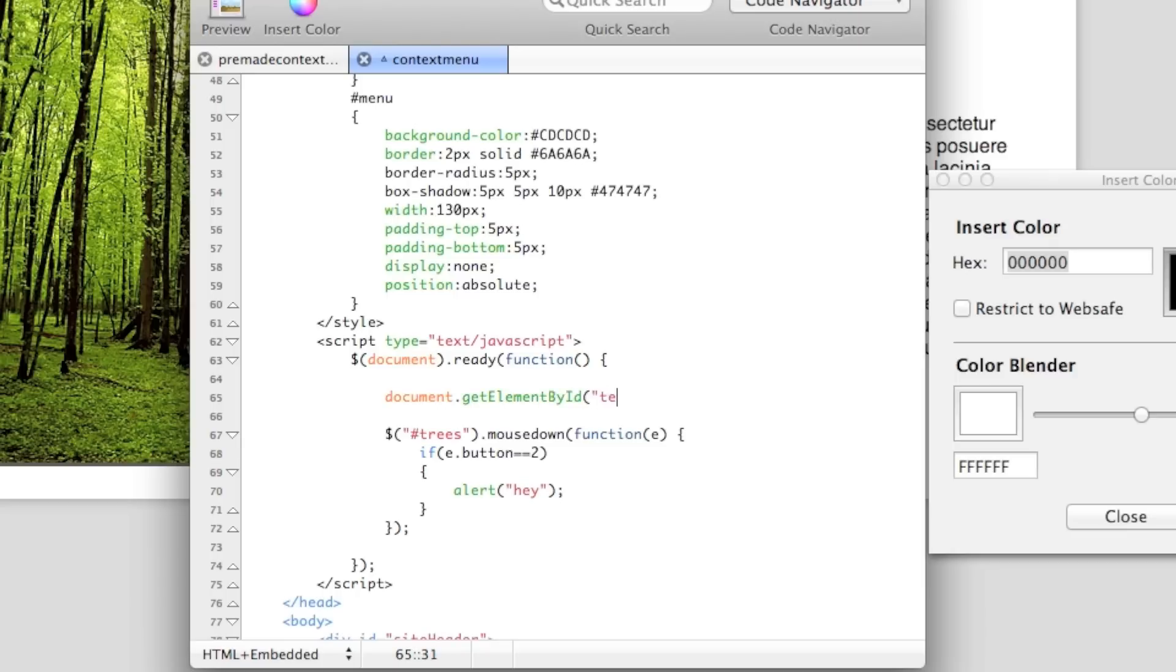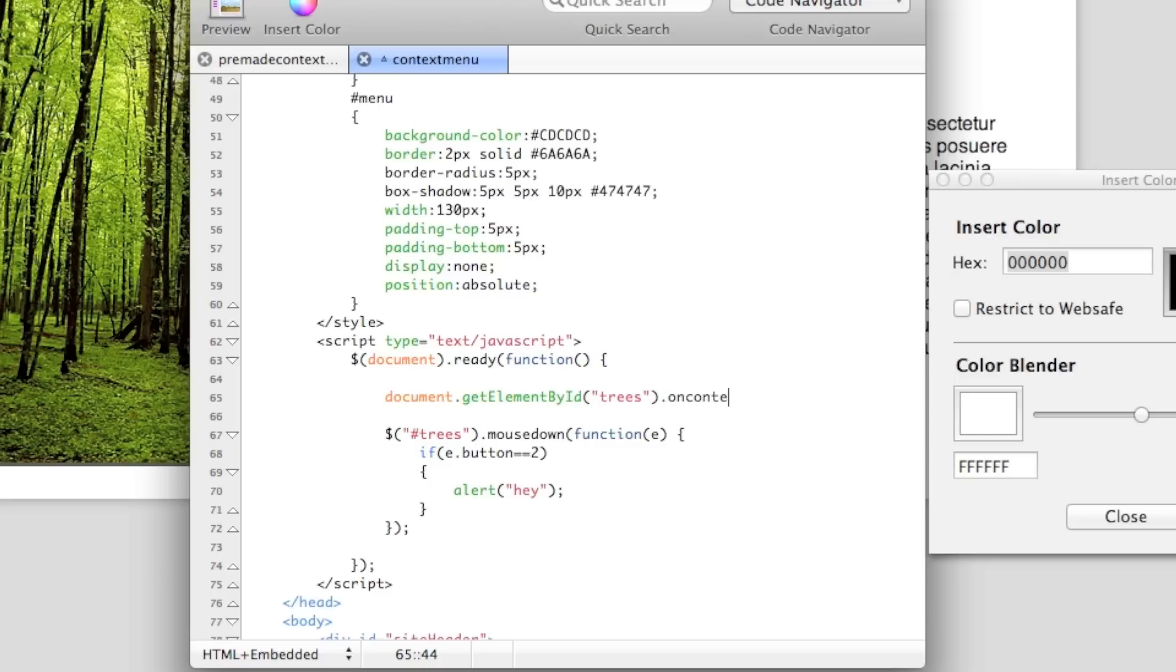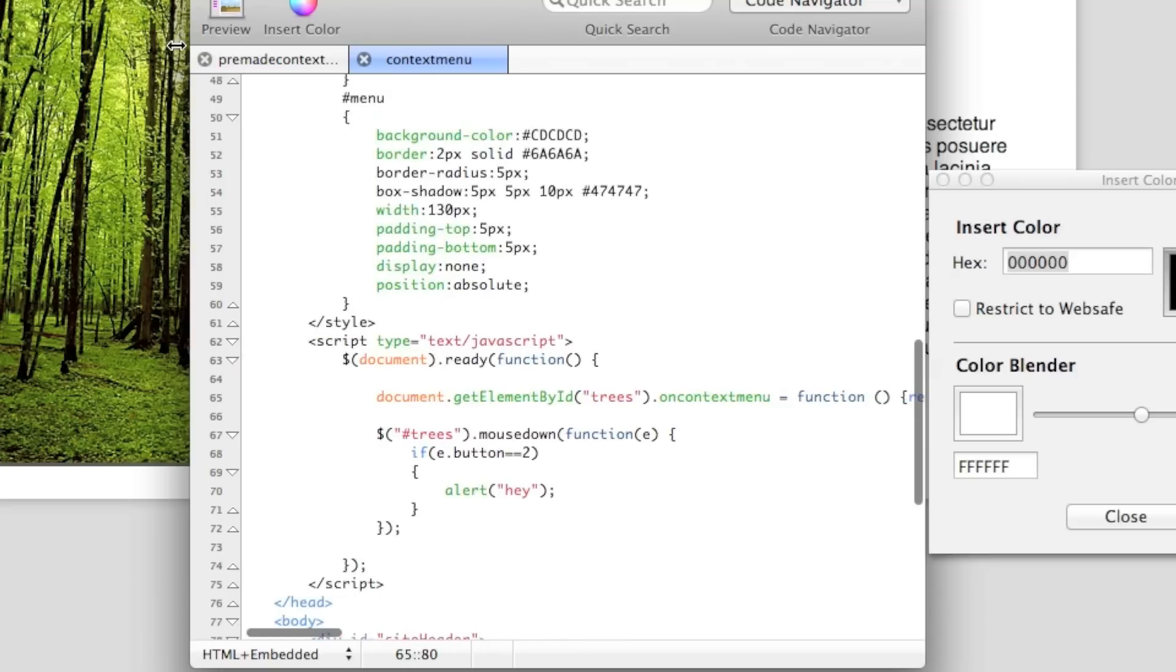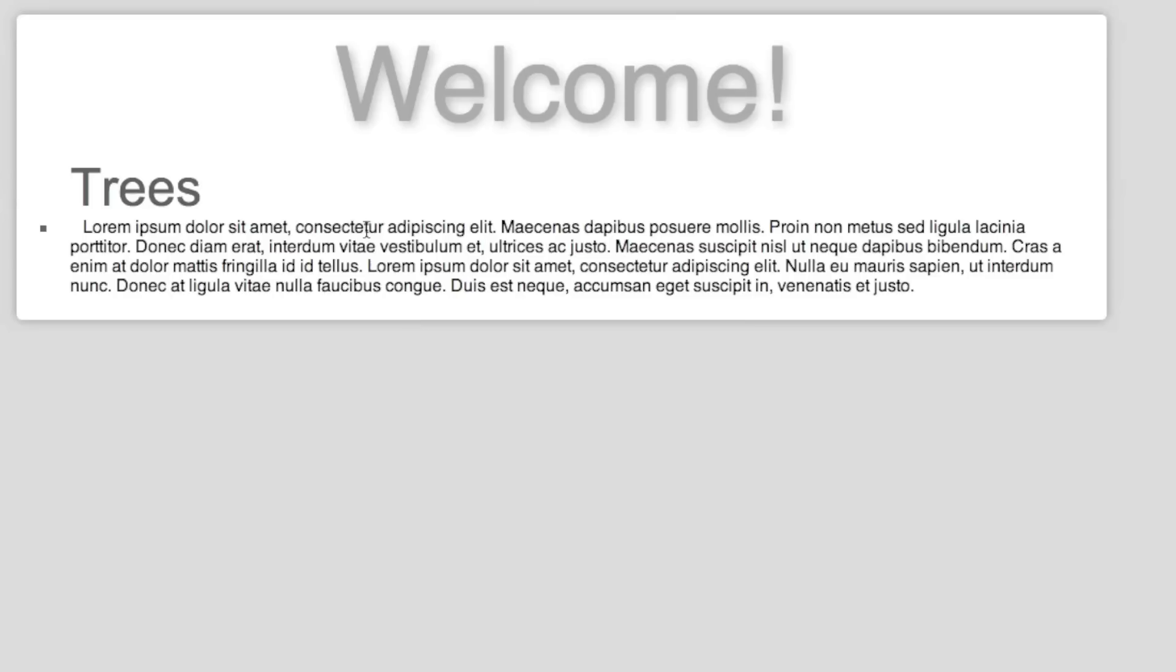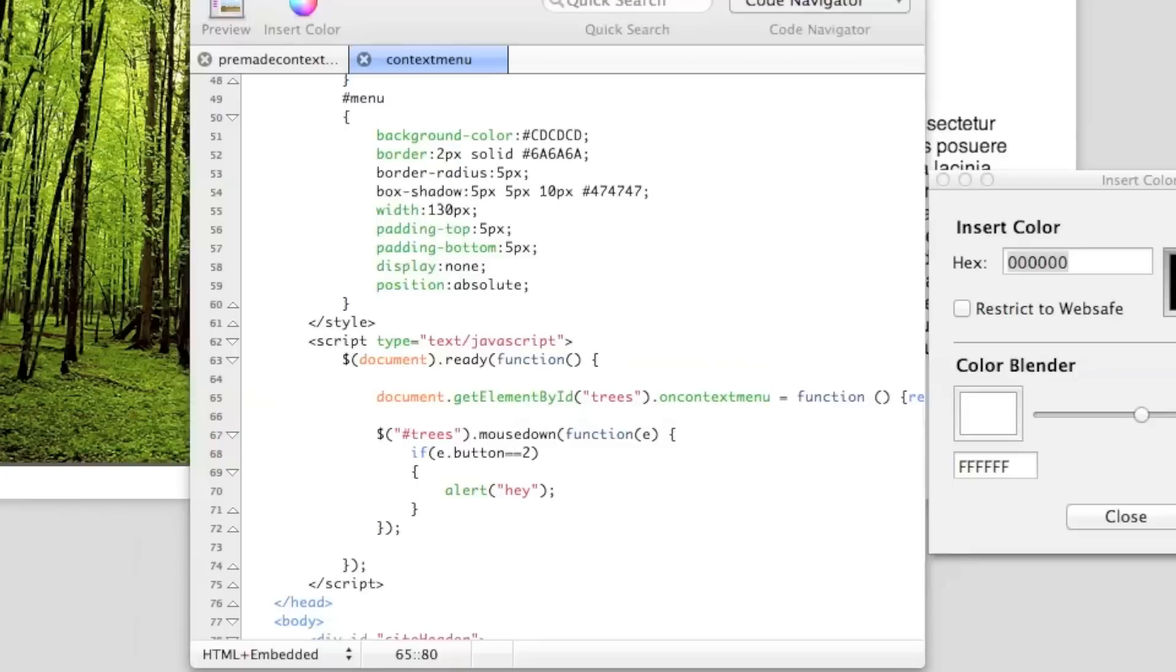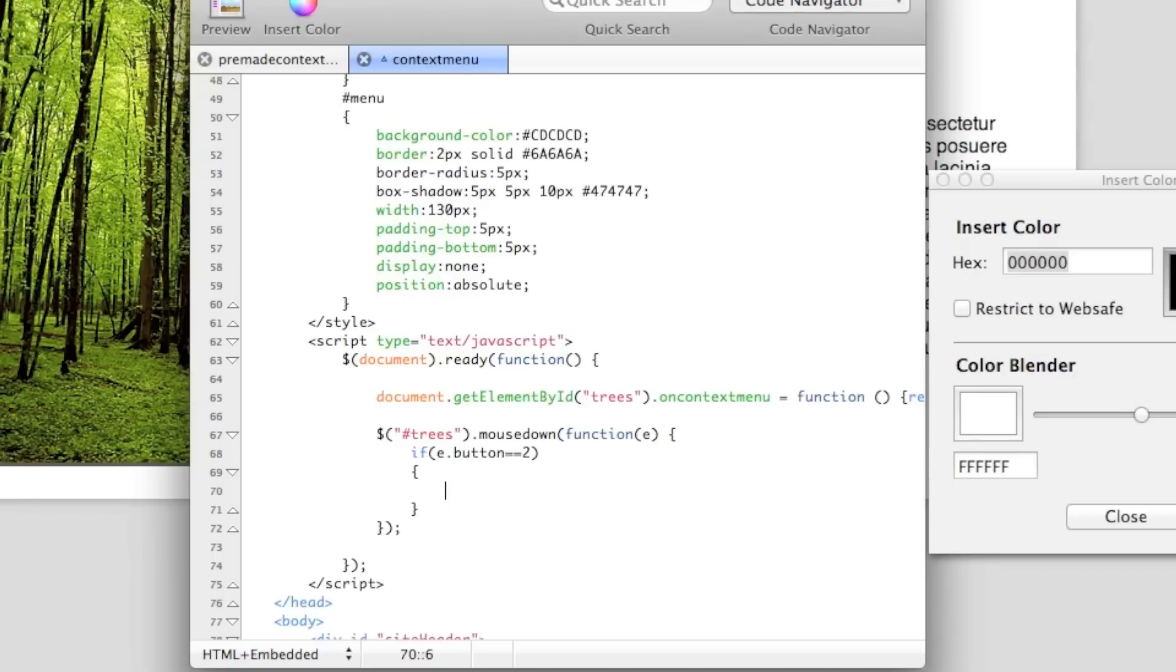So what we're going to have to do instead is, and this isn't part of jQuery, this is just part of JavaScript. Okay, so we're going to have a document.getElementById, and then trees. And I know jQuery is part of JavaScript, you know what I mean. It's not jQuery, so this is oncontextmenu, this is an HTML5. We're going to want this to function right-click and false. And this is how we do it, the oncontextmenu is on the right-click.